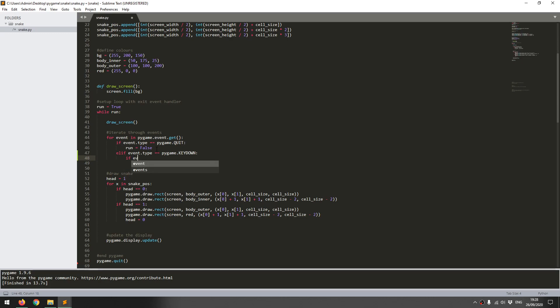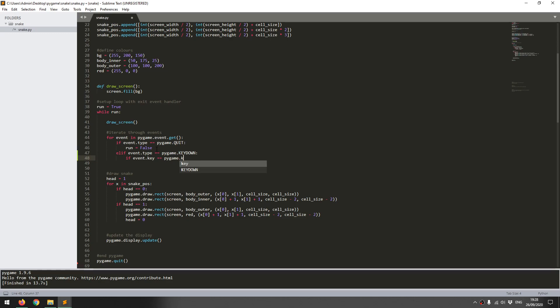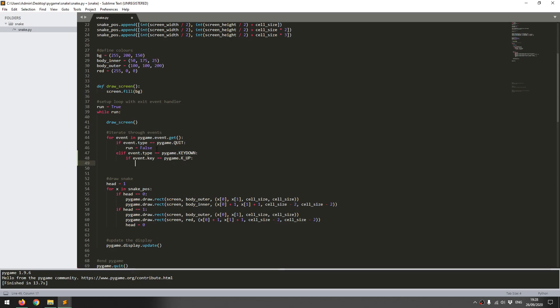I'm going to be using my up, down, left and right keys. I'll say if event.key is, and this is standard pygame code, pygame.key.up. So if the up button has been pressed, then I want to define a direction for the snake.